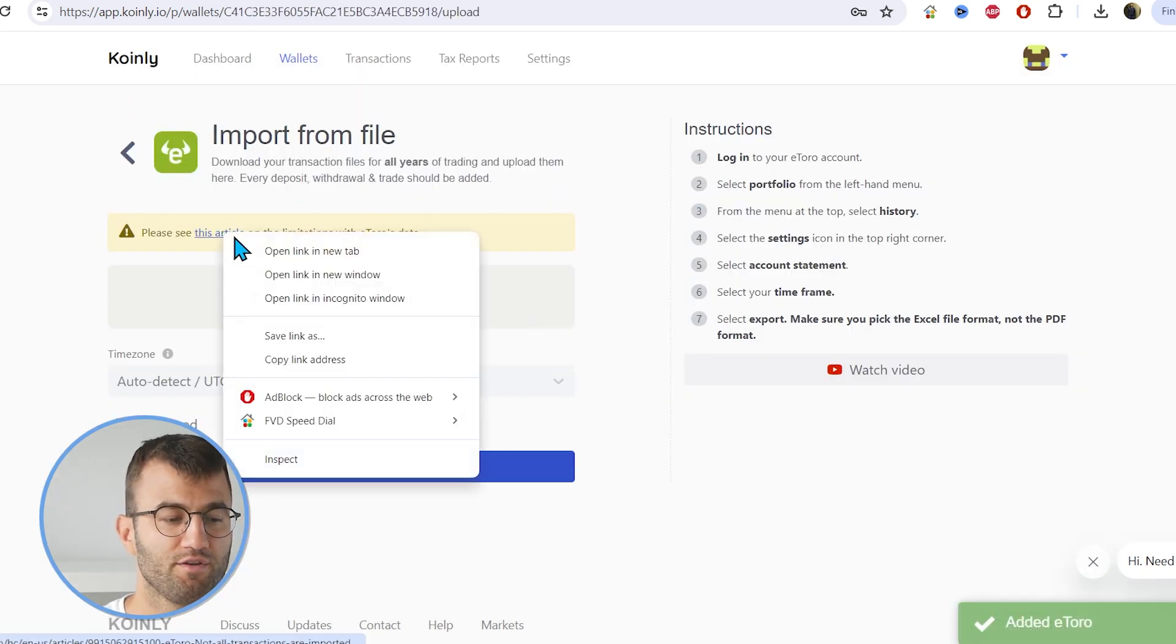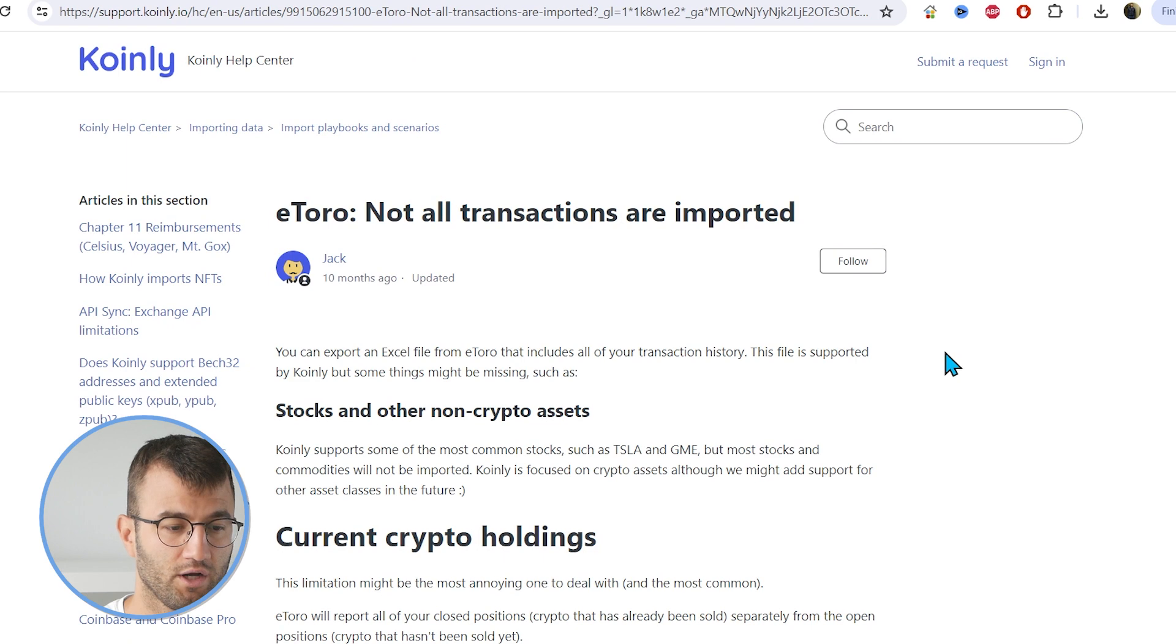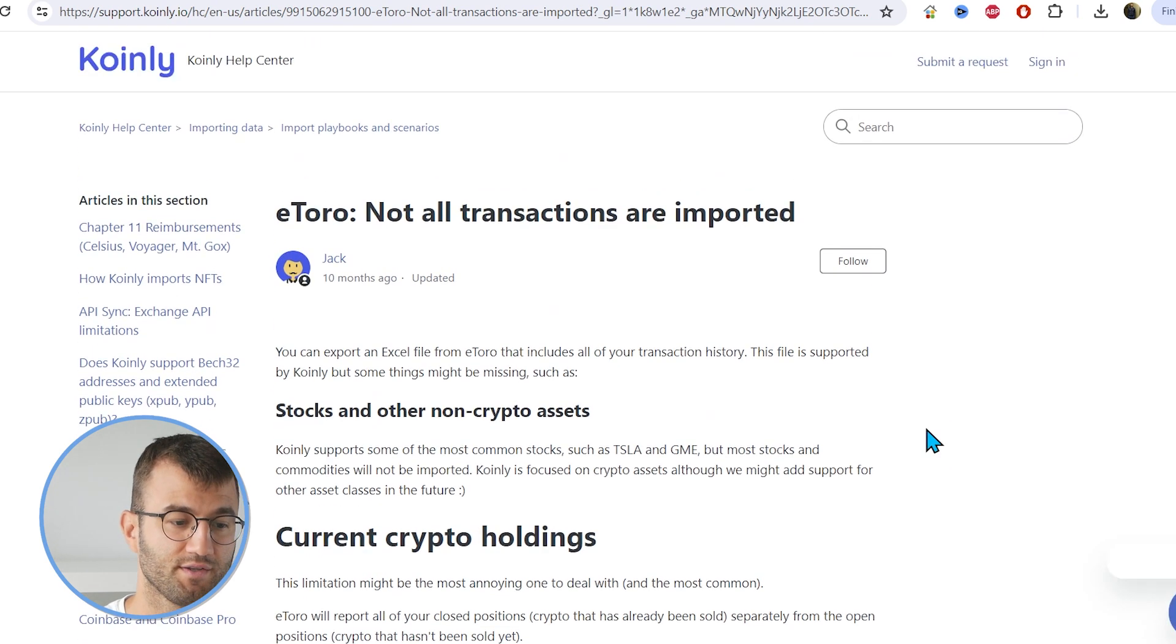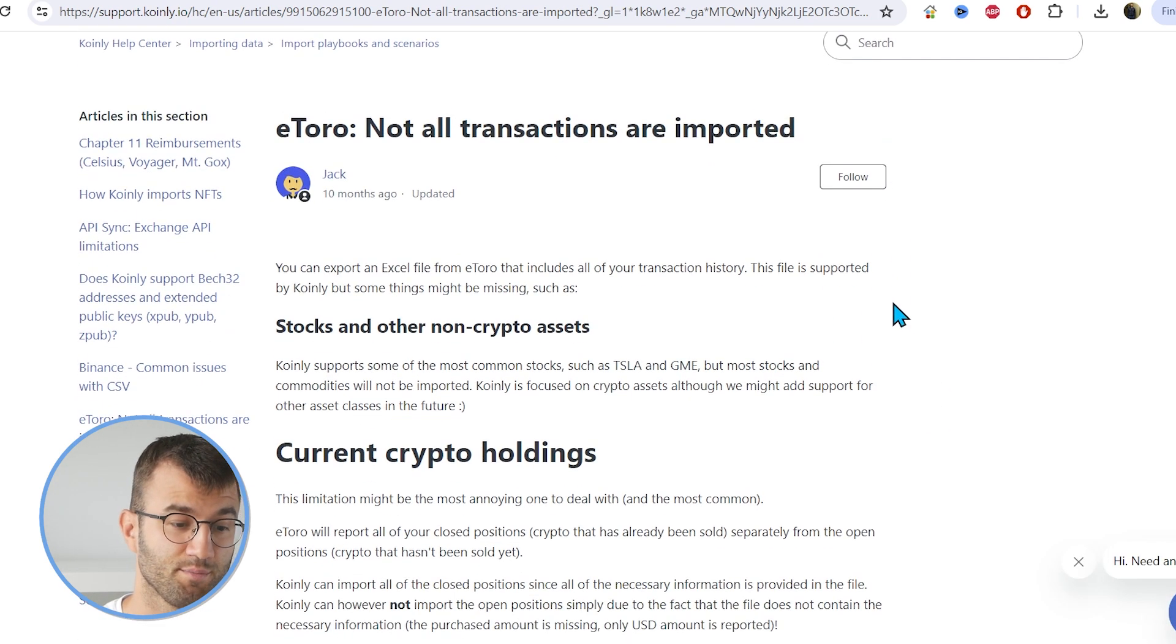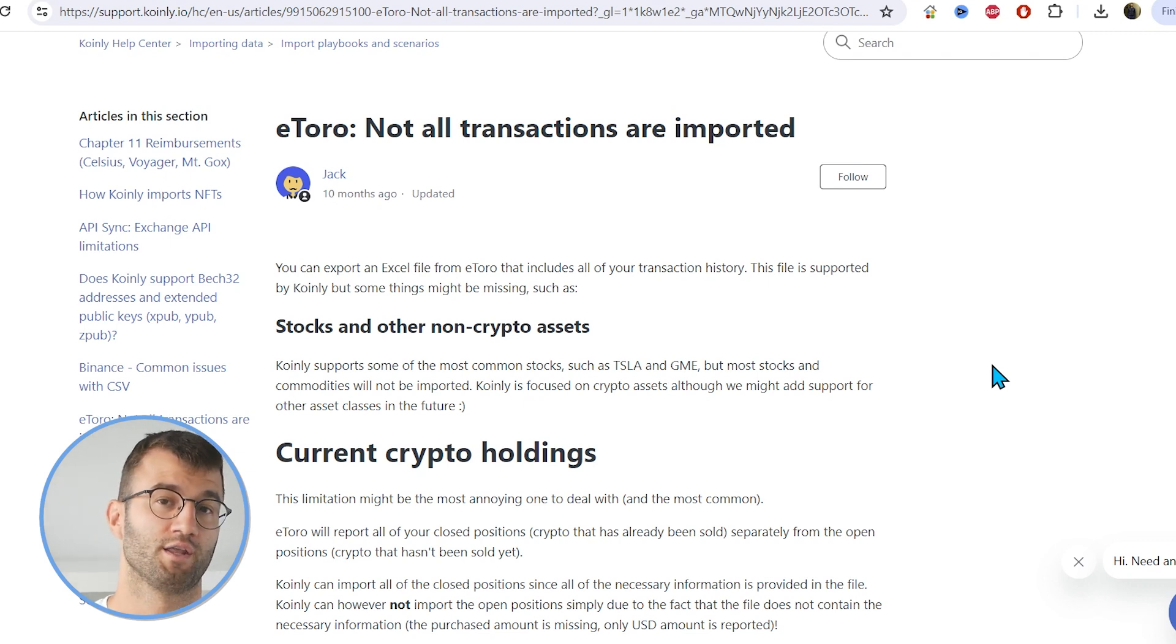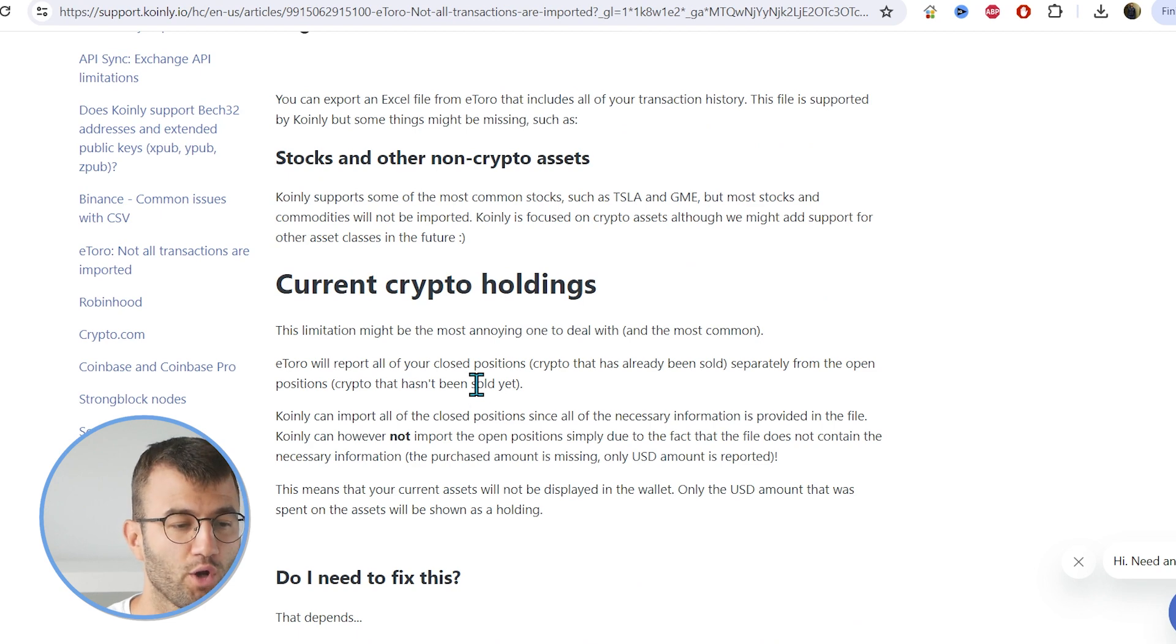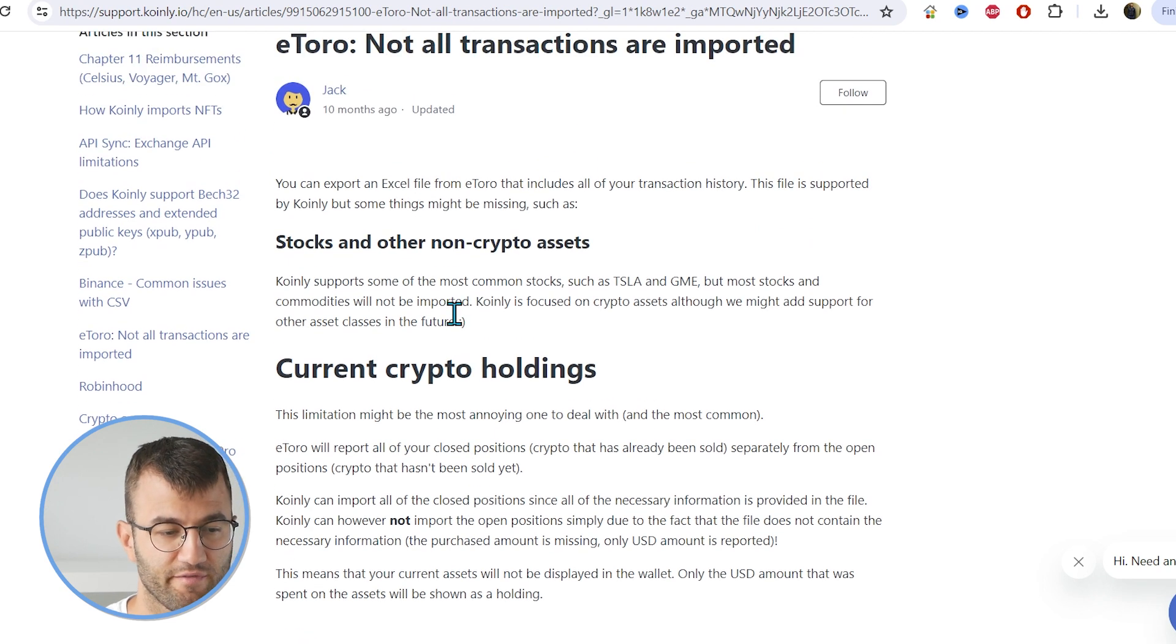Before we jump into the steps, there is an article here about the various things that Coin.ly doesn't support. Like we said, this is not just a crypto platform. It is also a platform for trading ETFs and commodities. And I just want to go over briefly some of the limitations we have here.